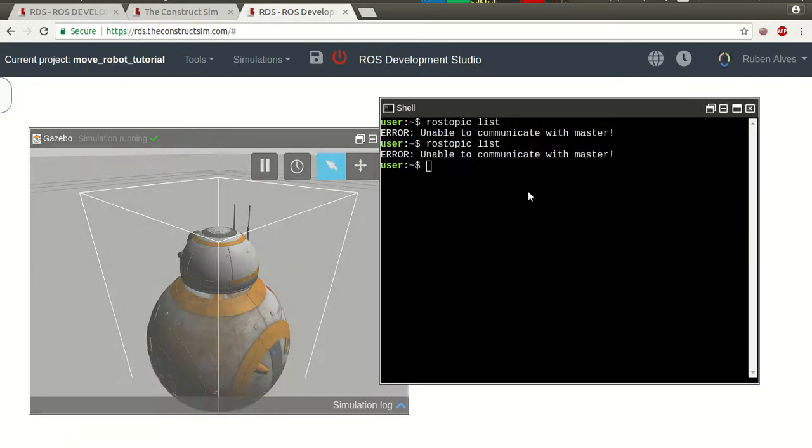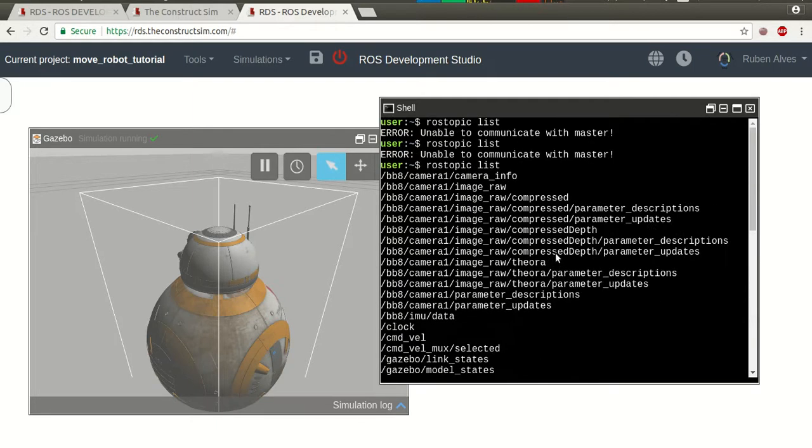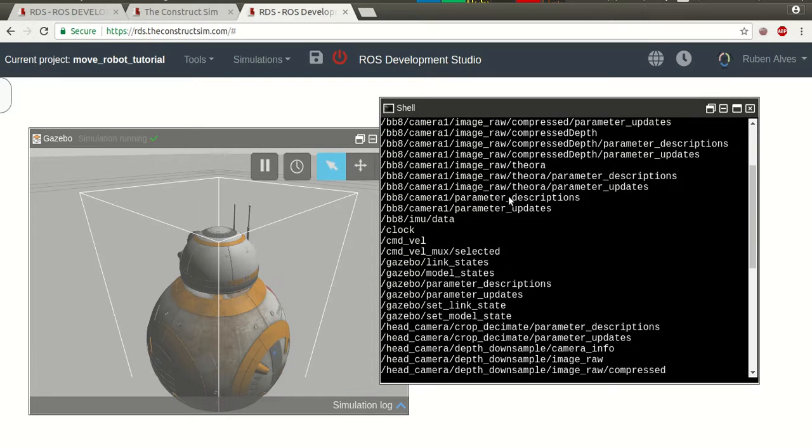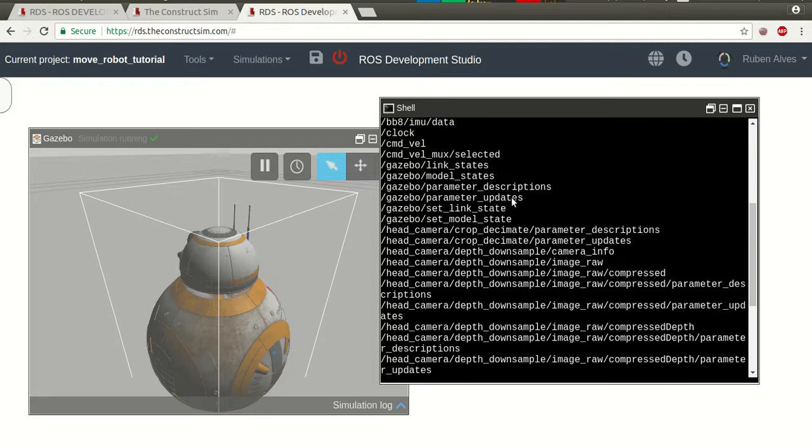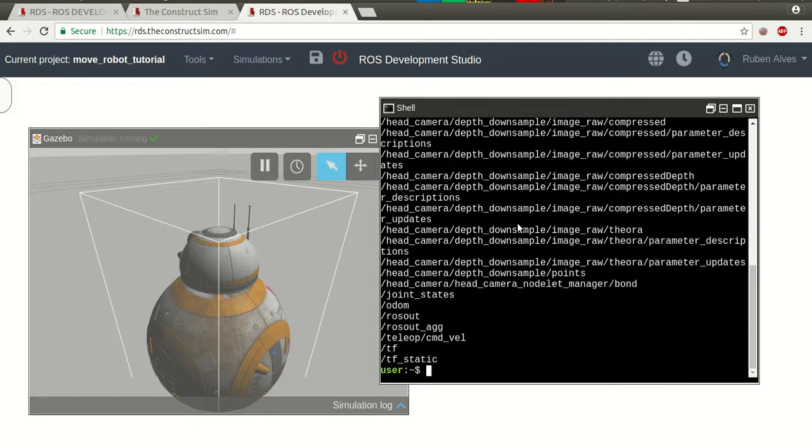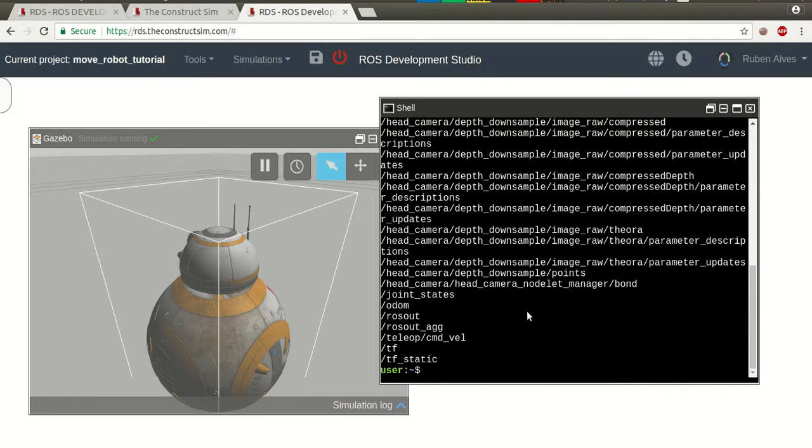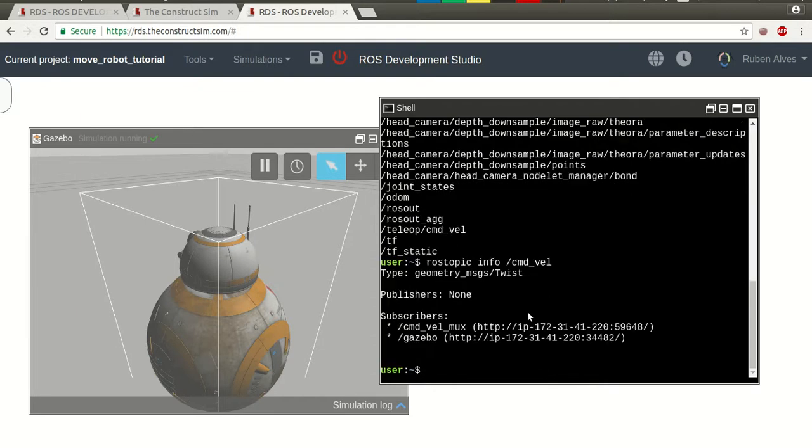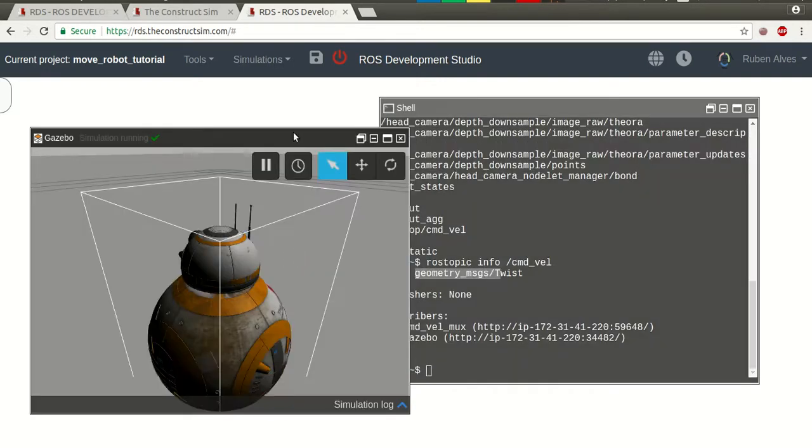Now, we can check here the list of topics. Now we have a lot of topics here. And, one of the topics, one of the important to move the robot, is this topic here called the command velocity. If we check here, rostopic info command velocity. We see that we don't have any publisher sending messages to the robot.